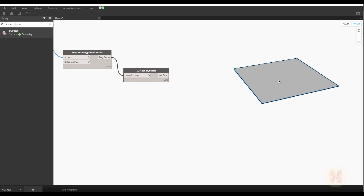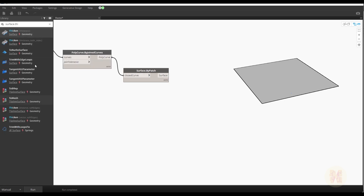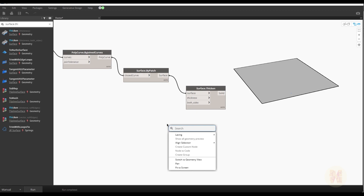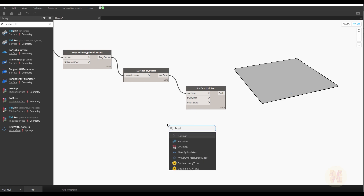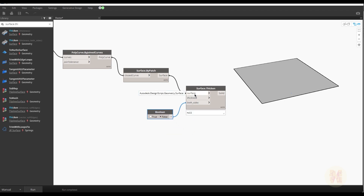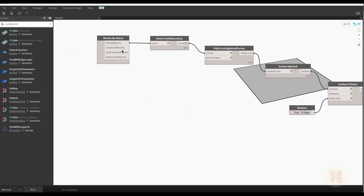Now we want to create some thickness for this surface. We need the Surface Thicken node with a thickness input. We have different thickness options, but I will use double sides set to False — meaning thickness goes only one way, upward. We need a boolean set to False so it only goes in one direction.